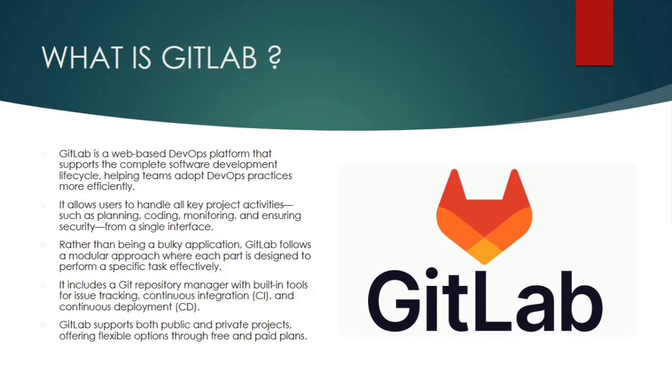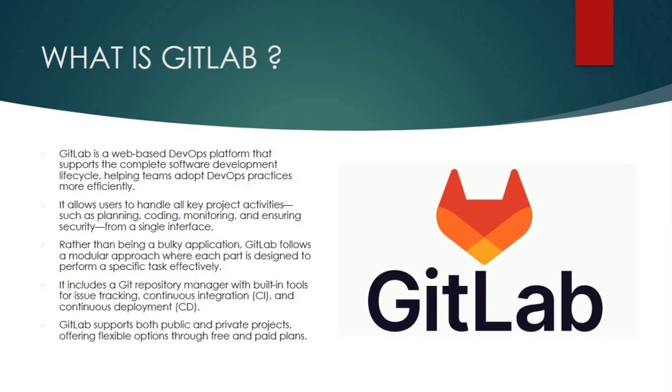Next, it says that rather than being a bulky application, GitLab follows a modular approach where each part is designed to perform a specific task effectively. So here's something I find really cool about GitLab. It's not a monolithic application. That means it's not built as one big bulky system trying to do everything at once. Instead, GitLab follows a modular philosophy. Each component or feature is built to perform a specific task. That makes it more efficient and easier to use, and it is very easy to maintain it.